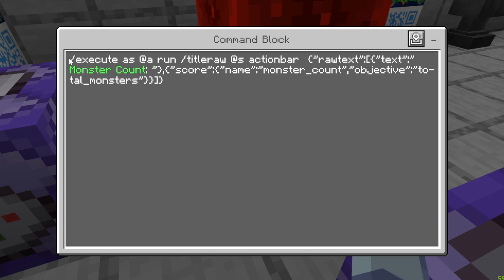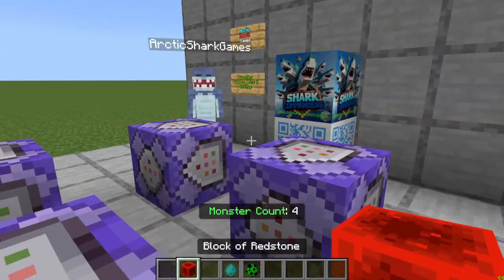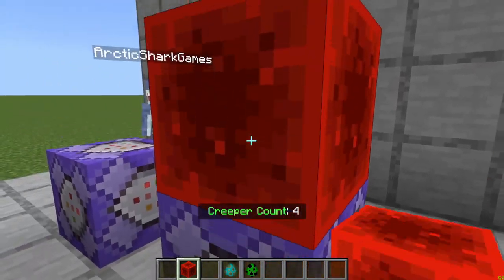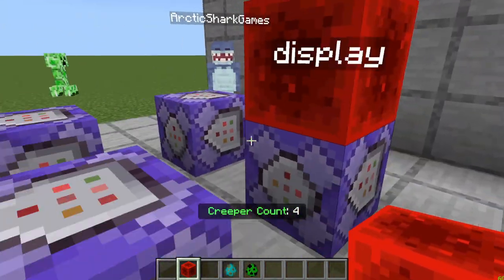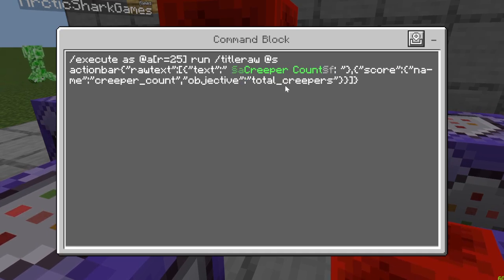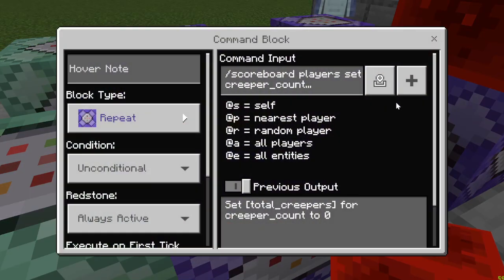I'll have all three different display commands in the description, so we're not going to go over the next two in as much detail. This next system is just going to count creepers — it's the exact same thing. I edited the scoreboard to total creepers, wrote the word creeper count, and made the fake name called creeper count. That's how it says creeper count on the bottom of the display.